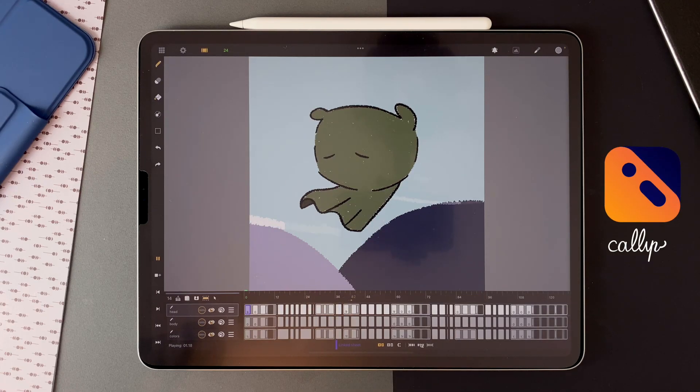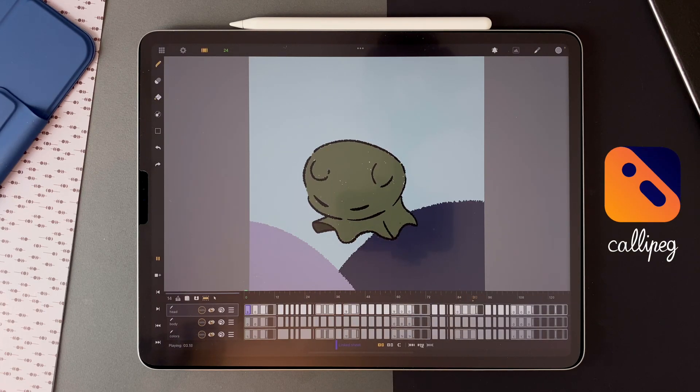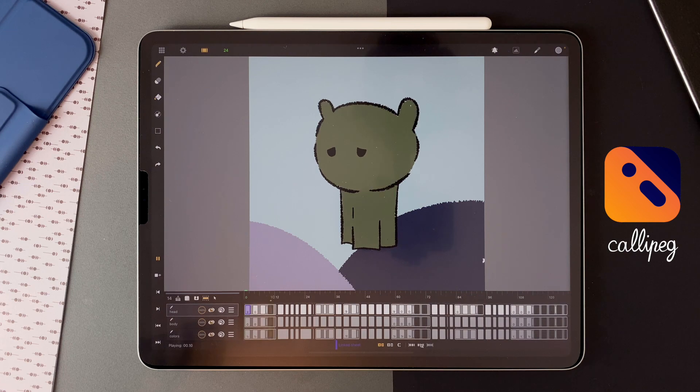In this video, I'm going to show you how I animated an unknown creature sneezing using Calipeg on iPad.